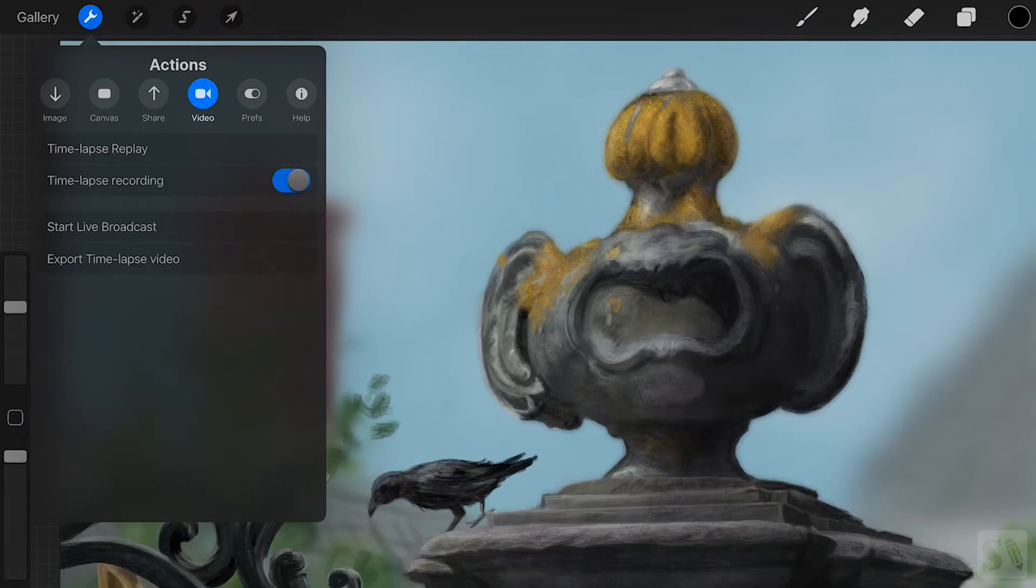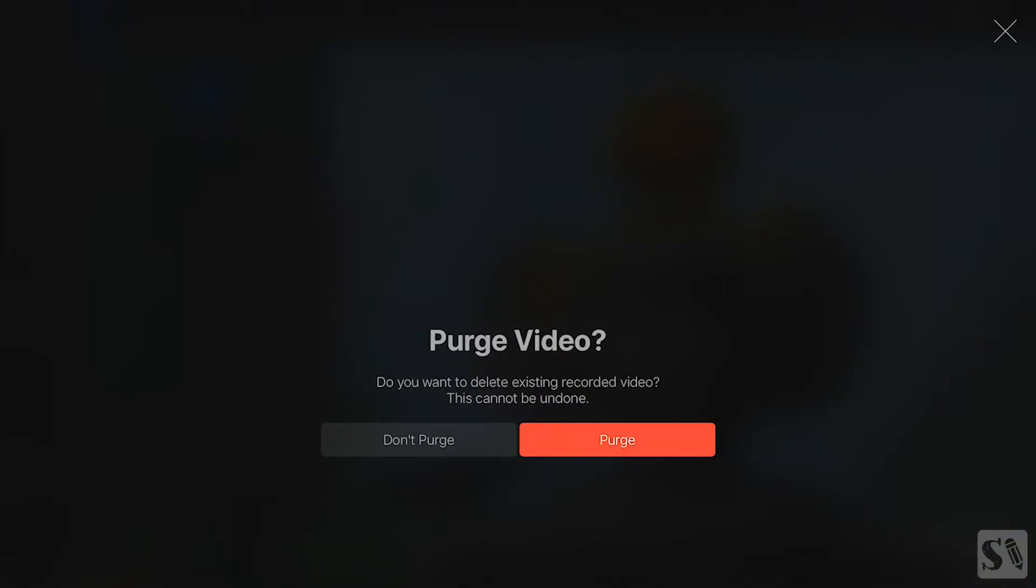Purge. Purge will delete the existing recording. Once you hit the Purge button, your recording will be deleted for good.